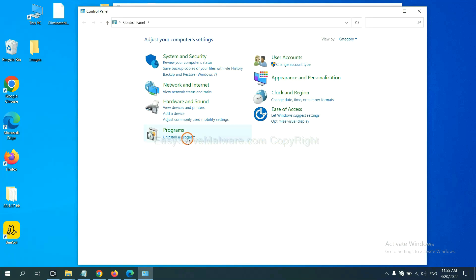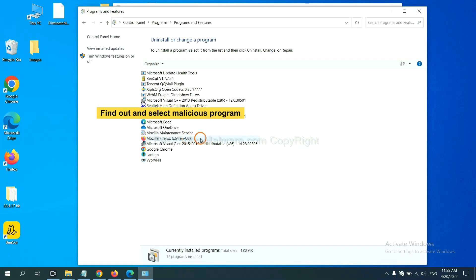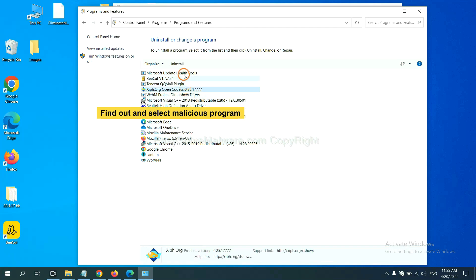Then click uninstall a program. Now find out a dangerous program or suspicious programs, select it and click uninstall.